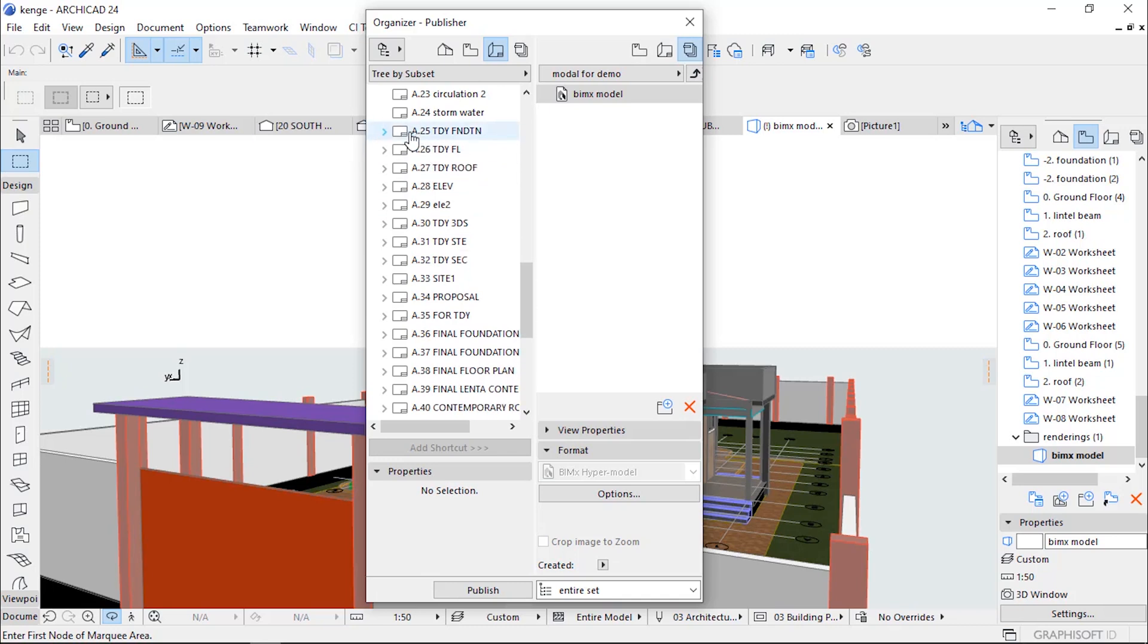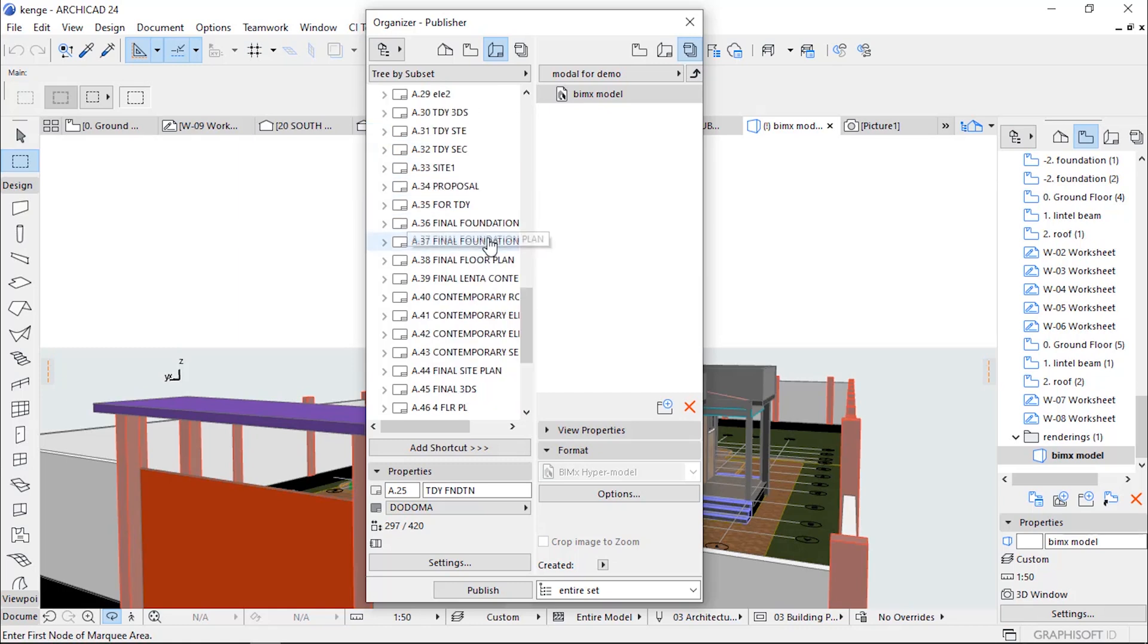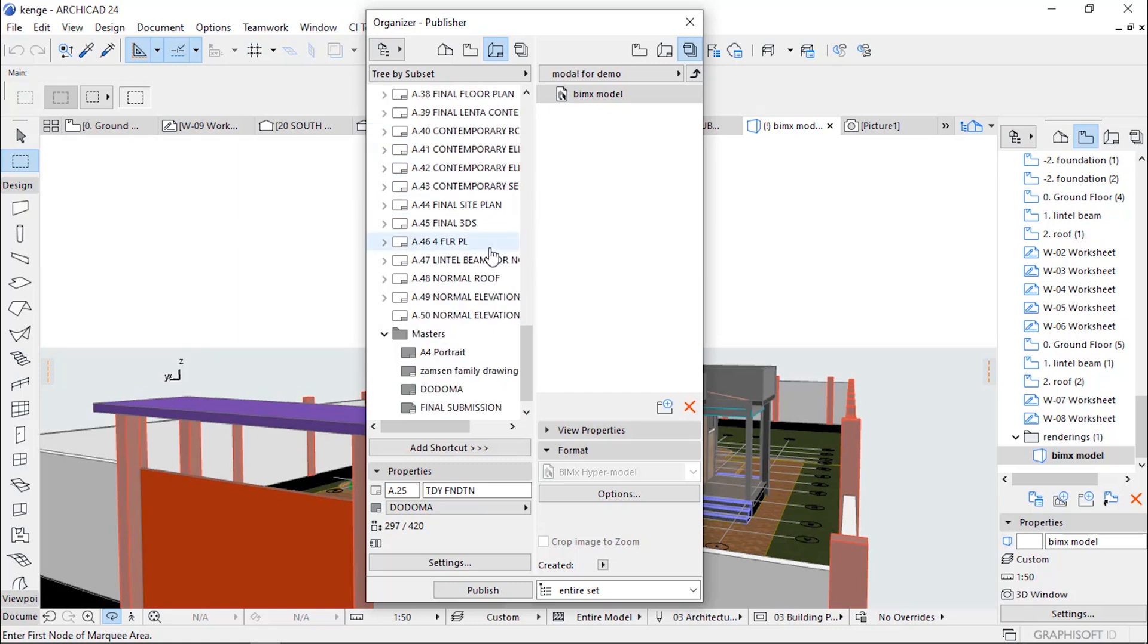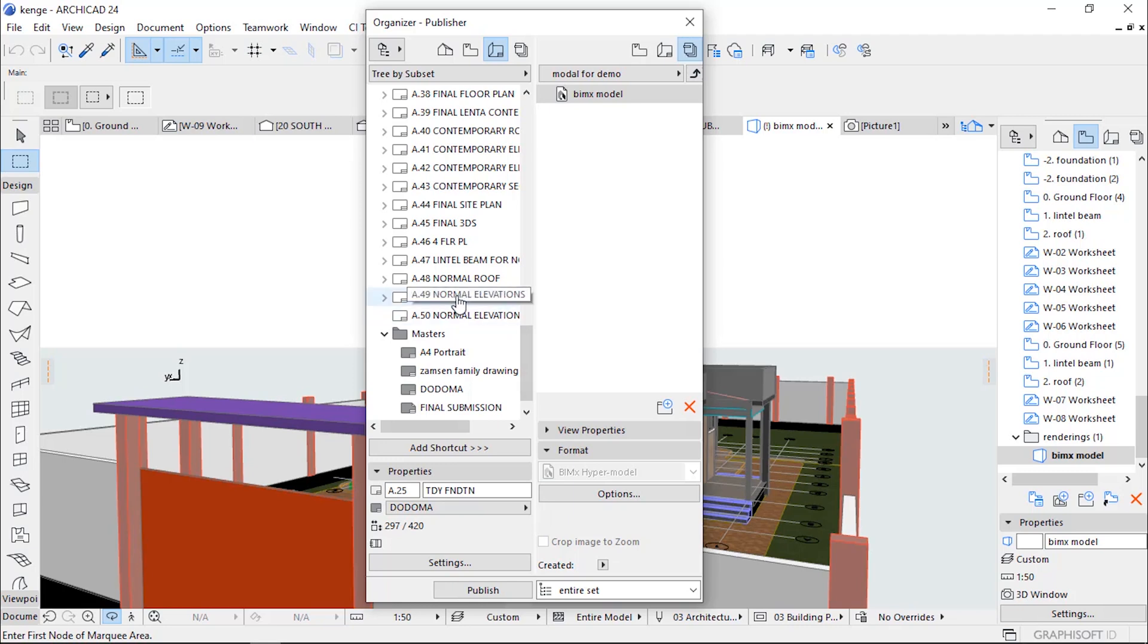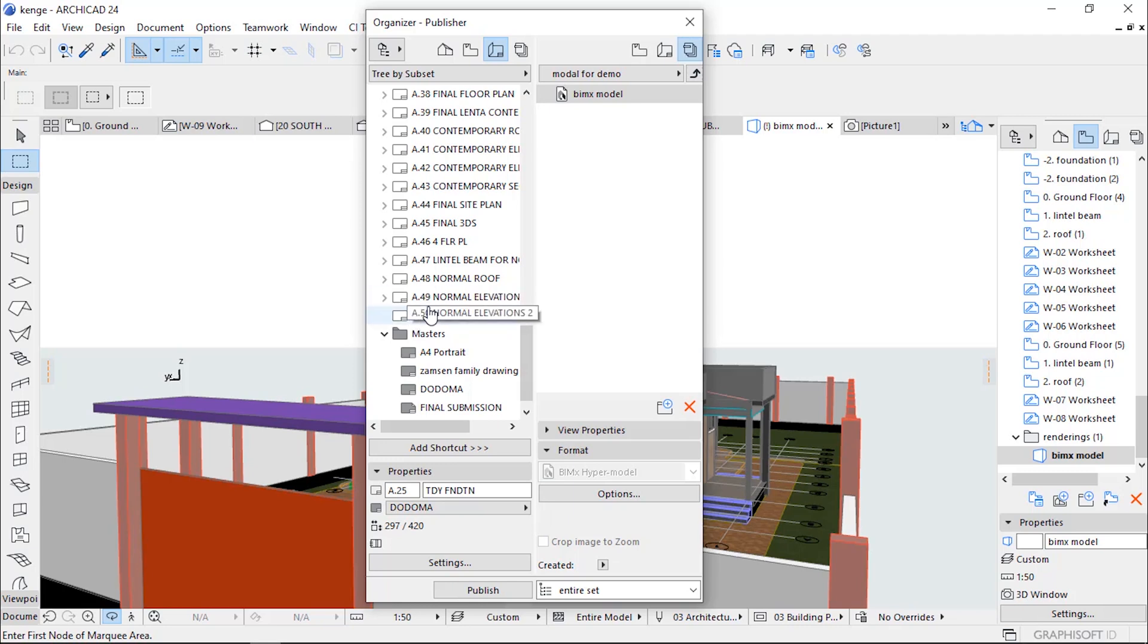Which you want to be displayed in the BIMx Hypermodel, while holding the Shift button...